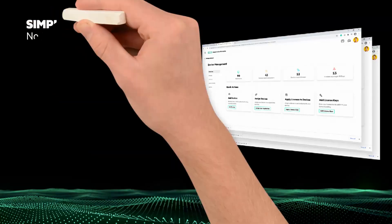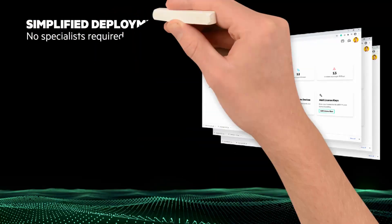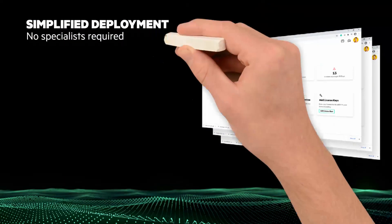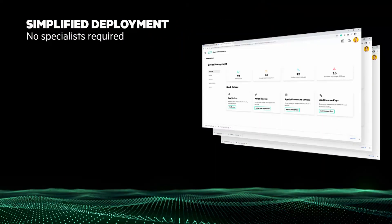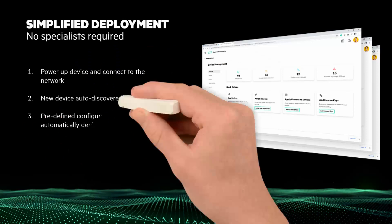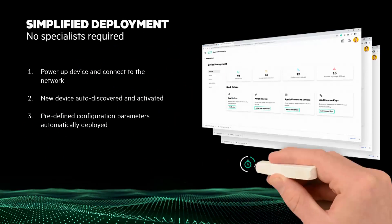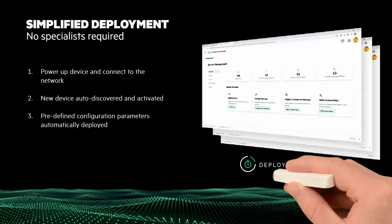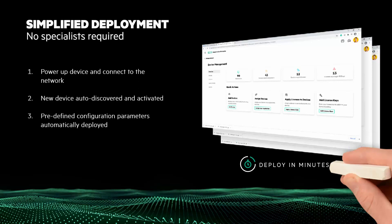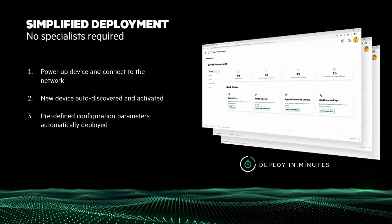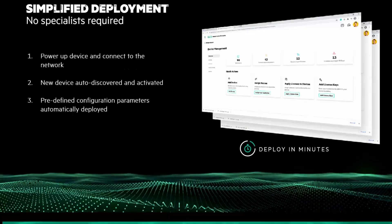Let's start with simplified deployment. Data Services Cloud Console simplifies and streamlines the deployment process that can be completed in minutes. New systems are automatically discovered and configured. Simply cable up the system, turn it on, and Data Services Cloud Console is designed to do the rest.